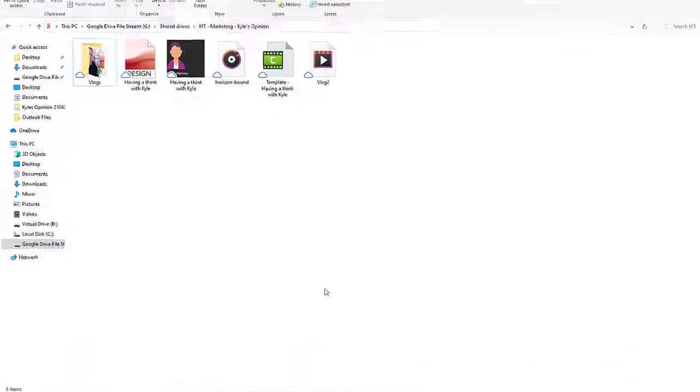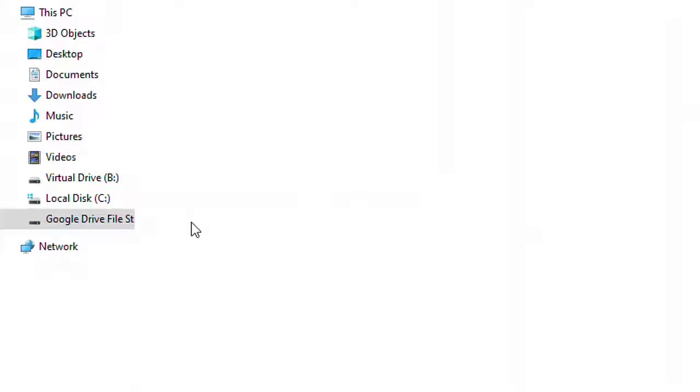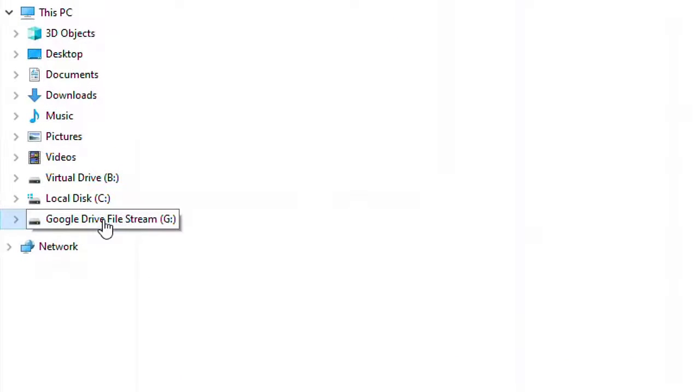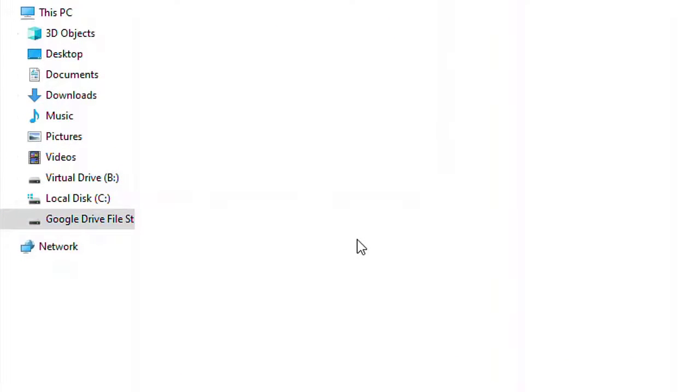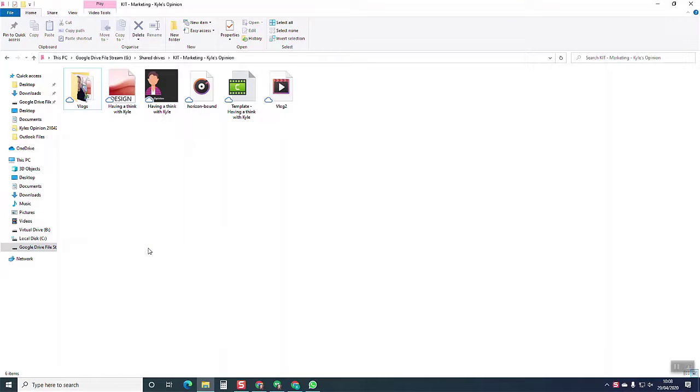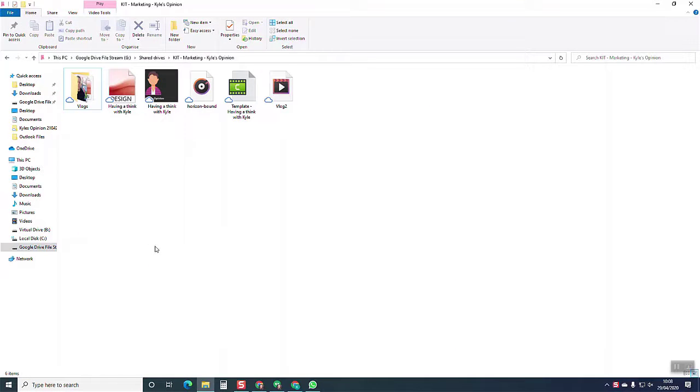I'm going to open up File Explorer and here I've got my Google Drive file stream. This means I've got a drive on Windows where I can save files that aren't native to G Suite into my Google Drive, things like videos, PDFs, images.